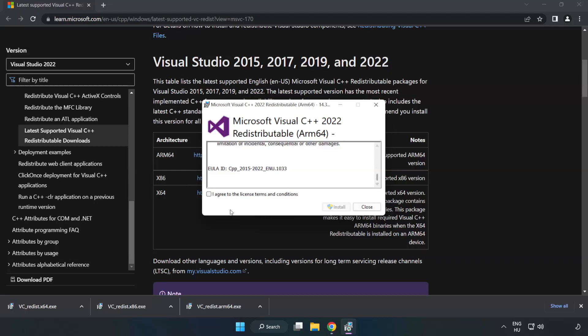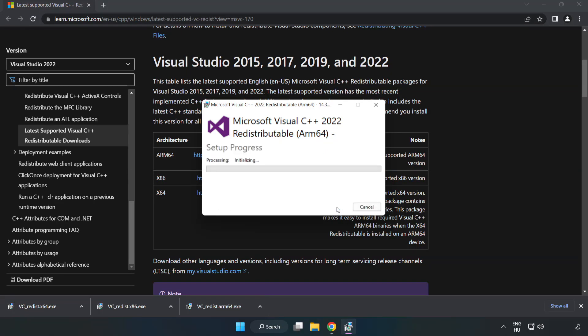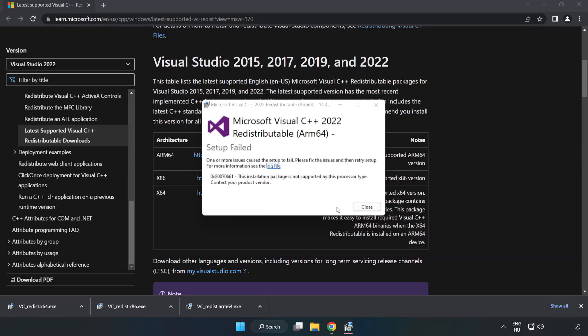Click I Agree to the License Terms and Conditions and click Install. If it fails to install, no problem.